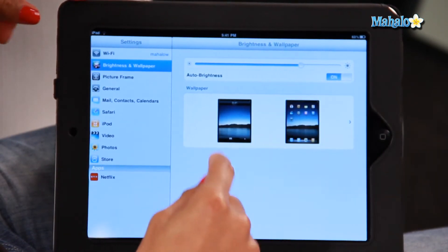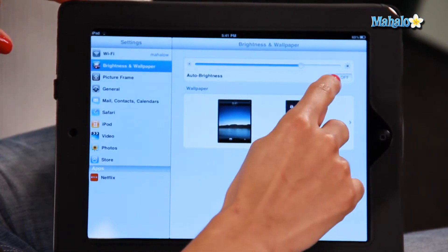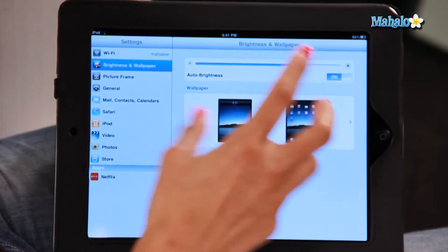The other thing you can do is select Auto Brightness, which will automatically adjust the brightness according to where you are.